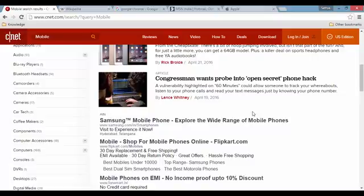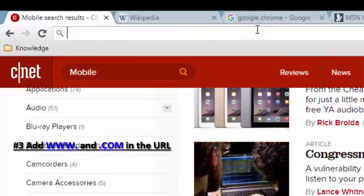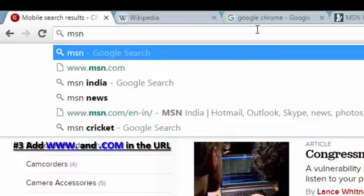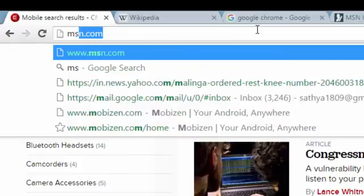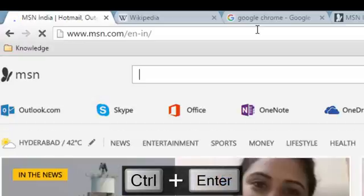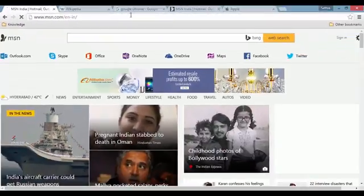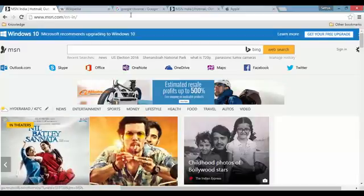The next shortcut is Control+Enter. Let's say you want to open msn.com but you don't want to type the full www.msn.com. You can type just 'msn' and use Control+Enter. The browser will automatically add 'www.' at the beginning and '.com' at the end. This applies to all URLs.